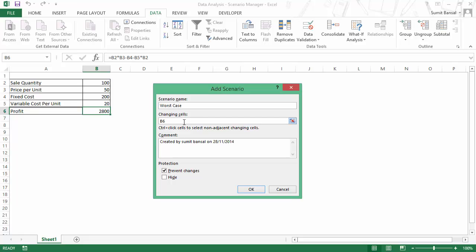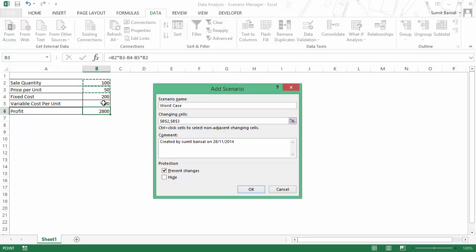In this case, I would be changing these three cells which would be, so I would select this and I would change these three cells which is sales quantity, price per unit and variable cost per unit. Fixed cost would remain the same. So I've selected these three cells.